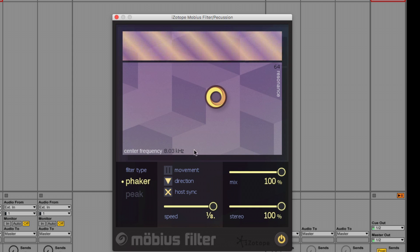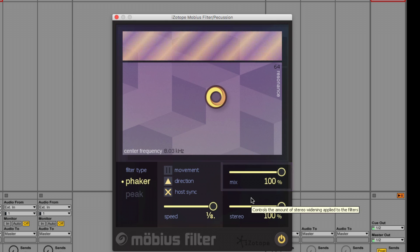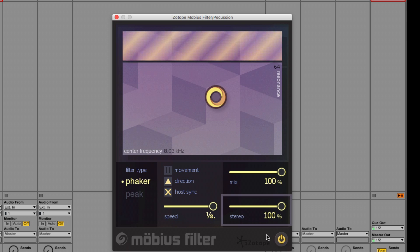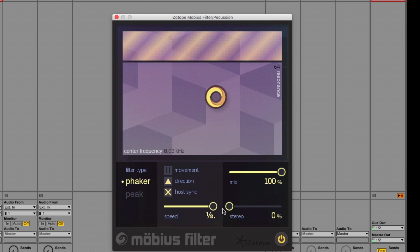Finally, I have my mix knob set to 100 so that this effect is blended in completely with the dry signal. And my final touch is to adjust the stereo slider, which controls the amount of stereo widening applied to the filters. Watch what that does when I bring it back to zero. It sounds sort of thin.